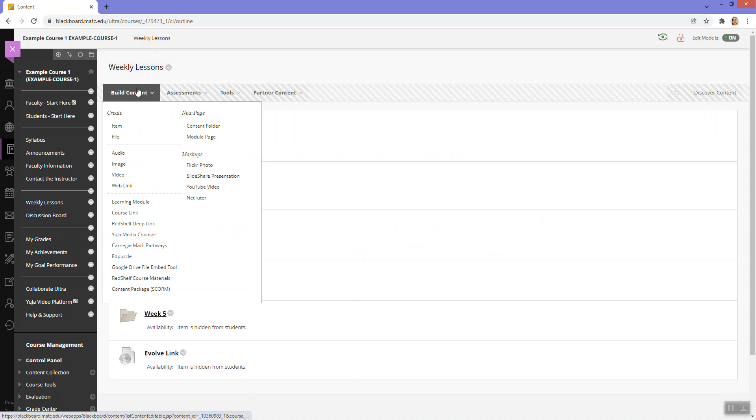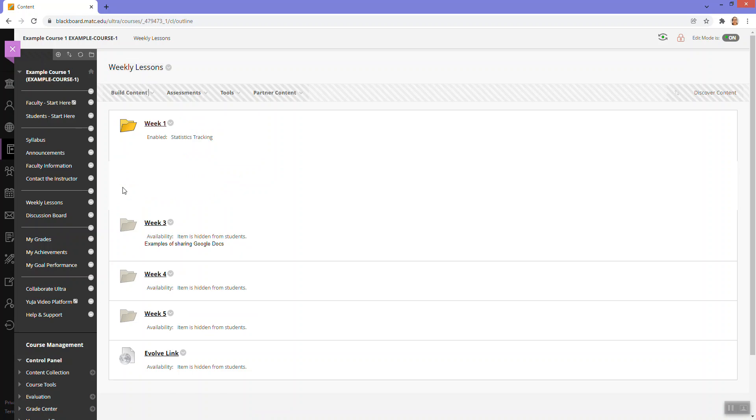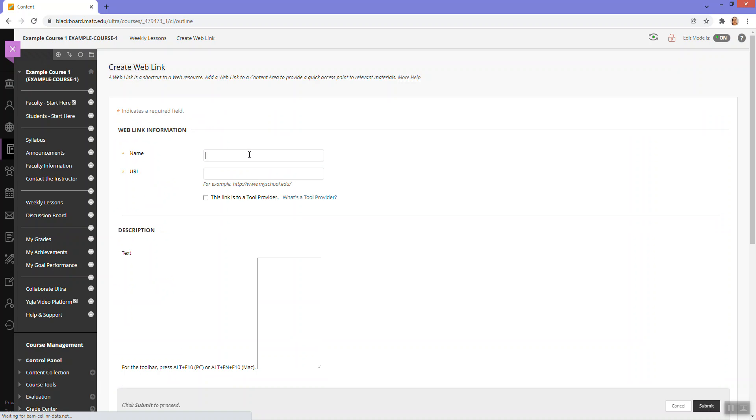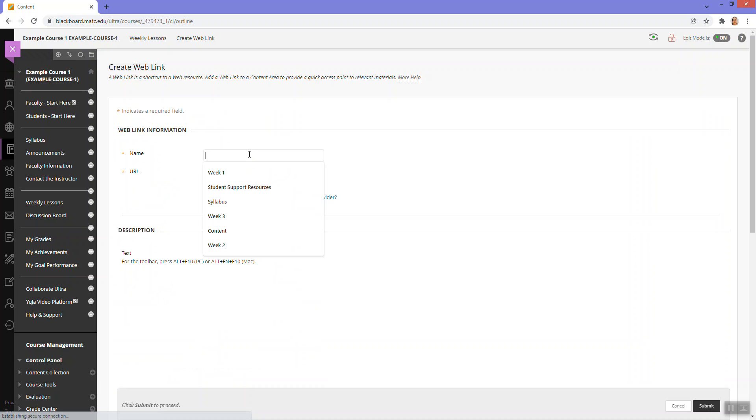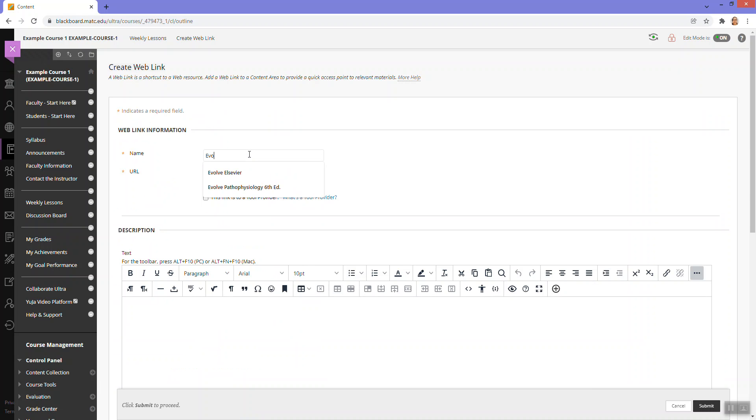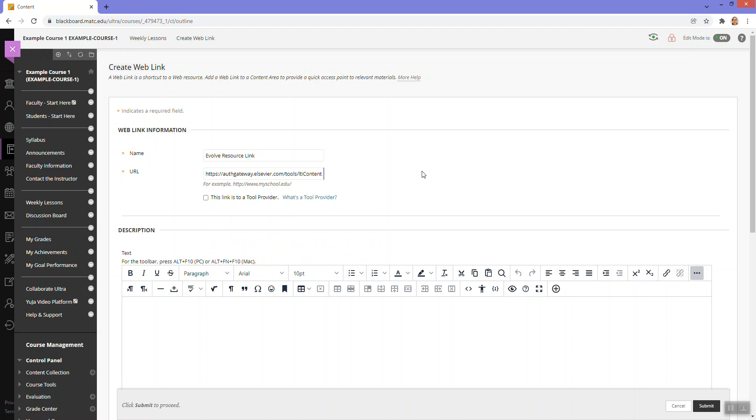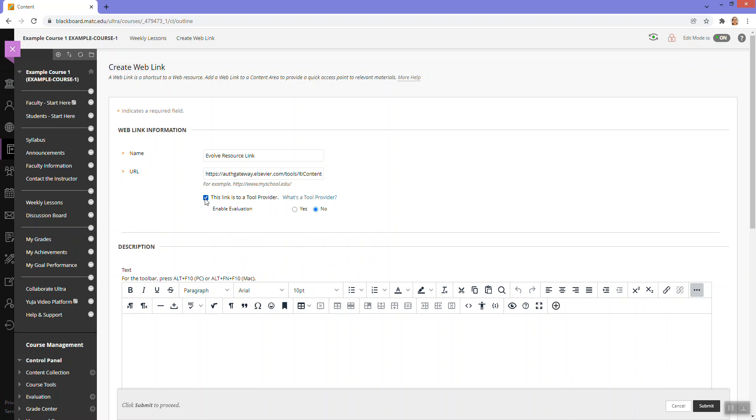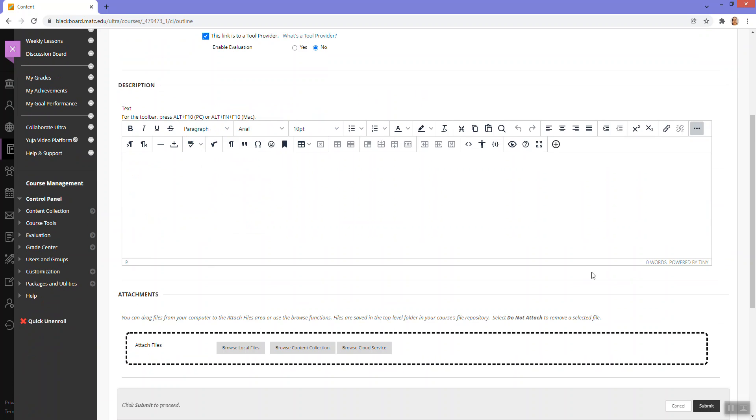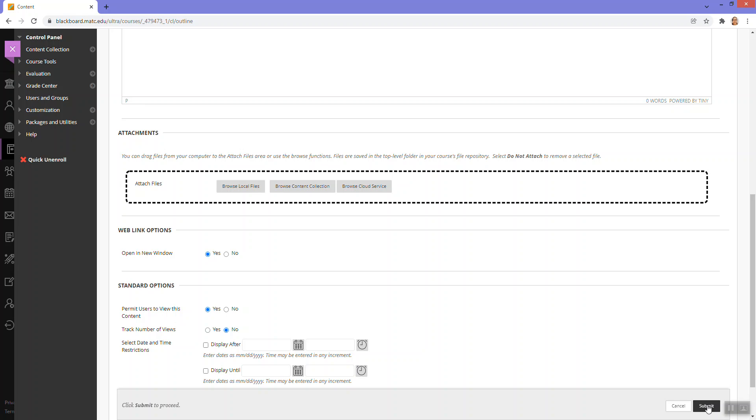And here I will go to build content, choose web link, give this a name, paste the URL here. And because this is an LTI, choose the link this to tool provider checkbox and click submit.